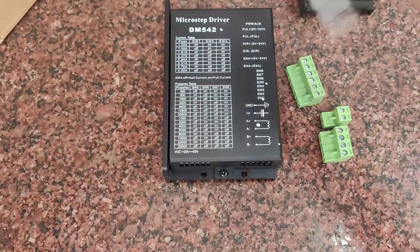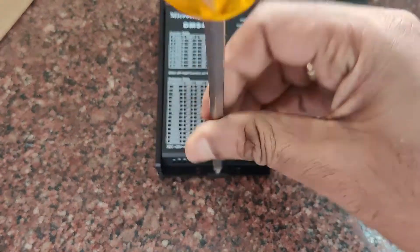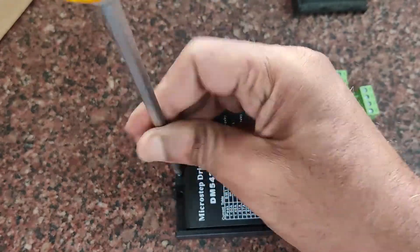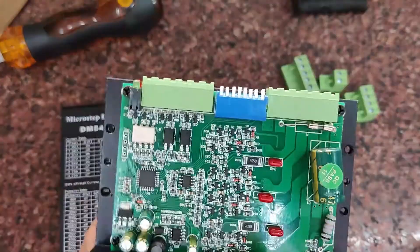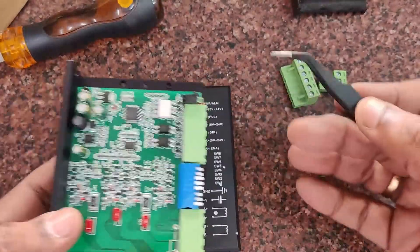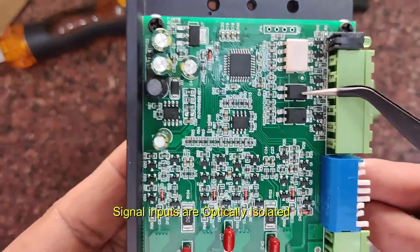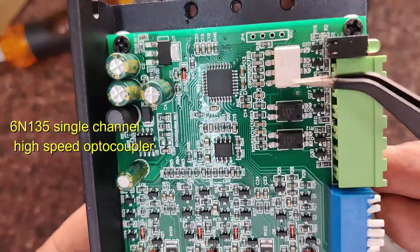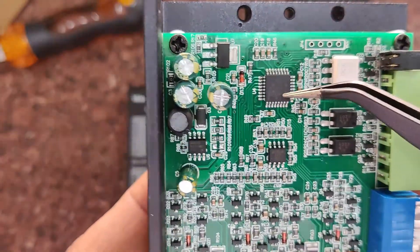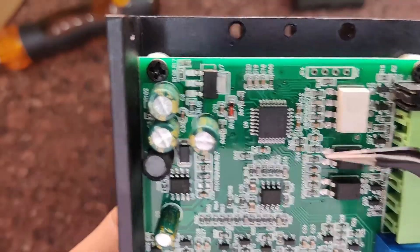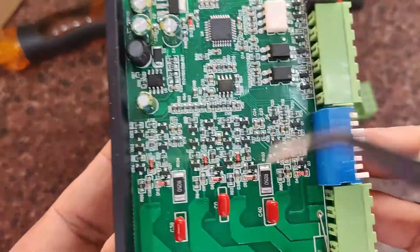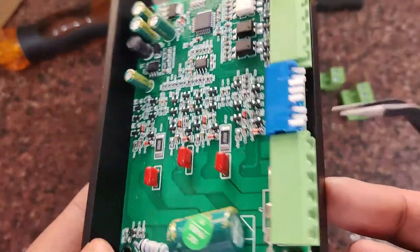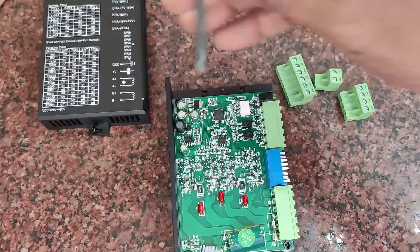Now let's open the DM542 driver and see inside. Let's open the screws and have a look inside. It has a good green PCB, and the signal pins are all optically isolated. Differential signal inputs are optically isolated using PC817 optocoupler as well as 6N135 optocoupler.